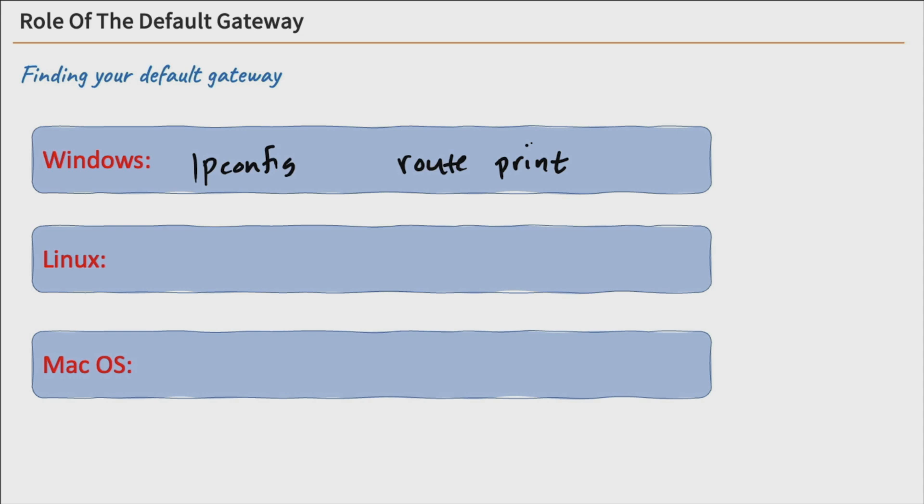And then at your routing table, you're going to look for the word default or a route that is all zeros. This is also your default route. Sometimes the routing tables will say default. Other times they'll have a route with all zeros, which is also your default route.